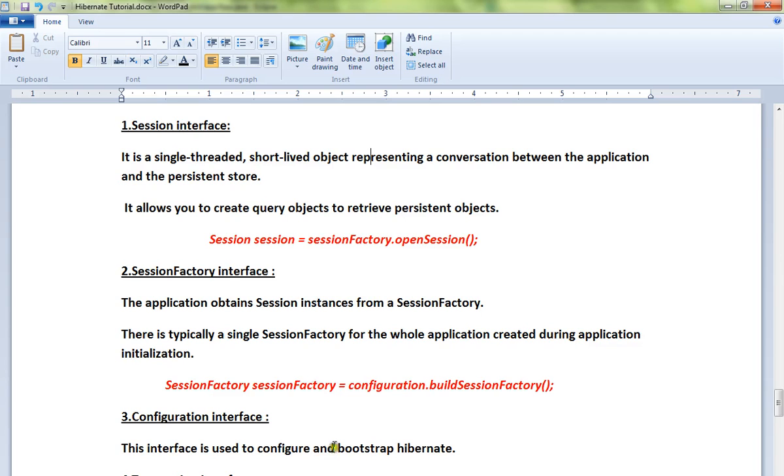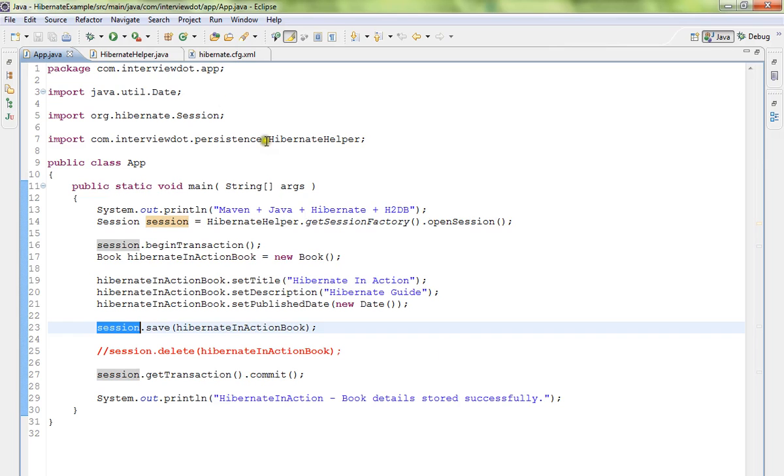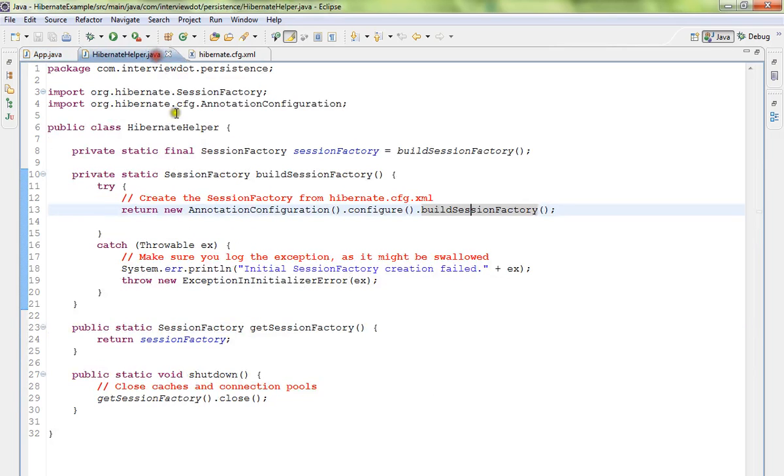Next is SessionFactory. The application obtains session instances from this SessionFactory. SessionFactory creates the sessions required for your application. There is typically a single SessionFactory for the whole application, created during application initialization.